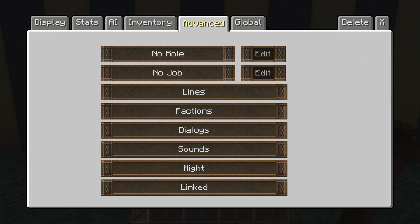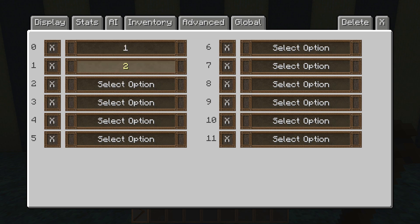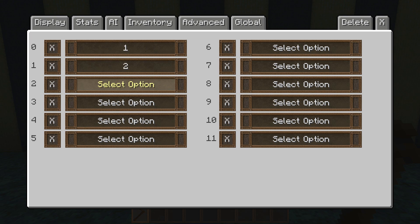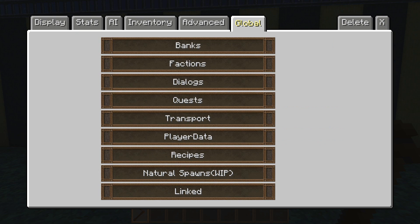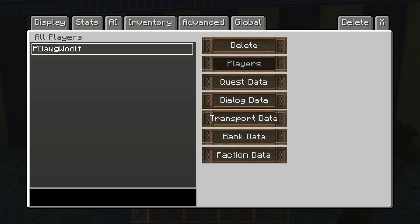Now go over to advanced, go down to dialogues, then put in one and two right here, making sure that one comes before two — basically putting the chronological order of whatever you want the NPC to say. Once you have all that done, you should be done.